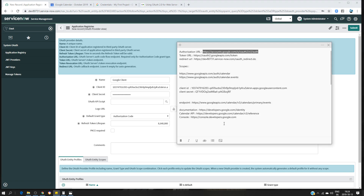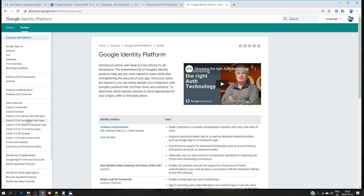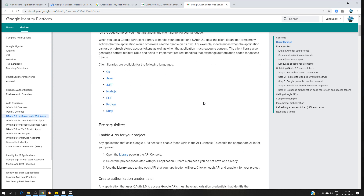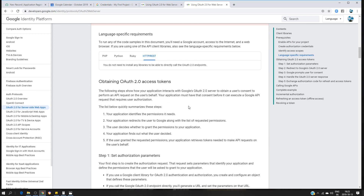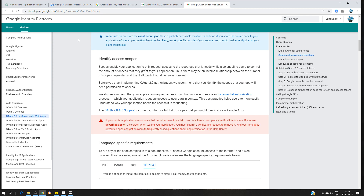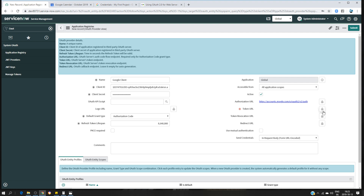If you don't know how to get the authorization URL and token URL, the full documentation is available at developer.google.com/identity. Go to 'Guides' and look for 'OAuth for server-side web apps' — you'll find step-by-step instructions, all the required links, how to get the access token, and the scopes. I'll take the token URL and paste it into the token URL field.